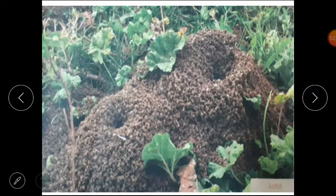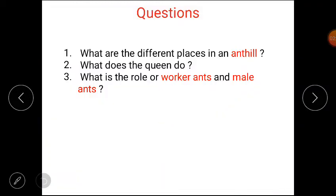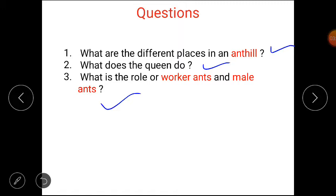This is the picture of the ant hill. Now students, here are some questions based on your lesson. Question one: what are the different places in an ant hill? Question two: what does the queen do? Question three: what is the role of worker ants and male ants? Let's discuss the answers.